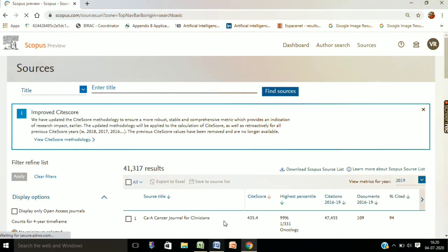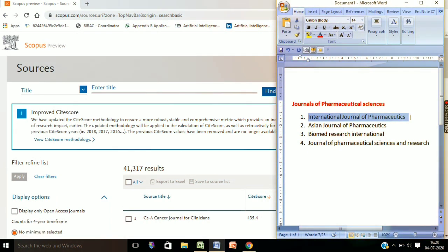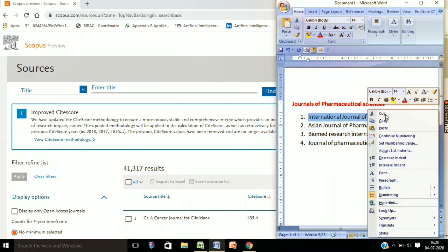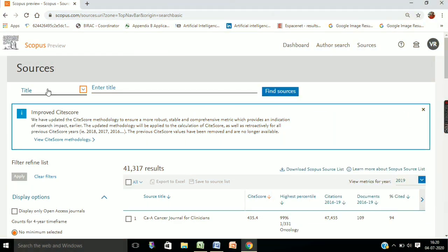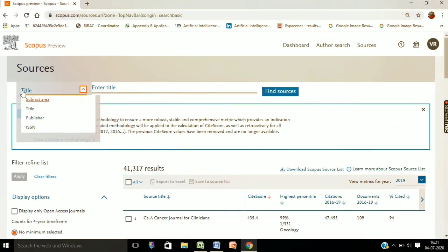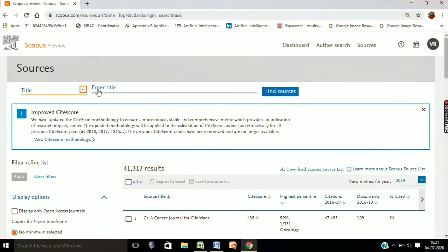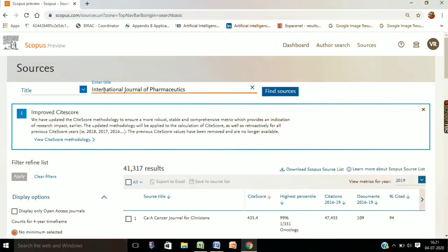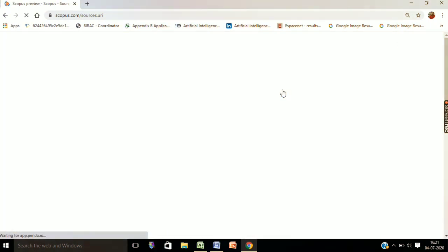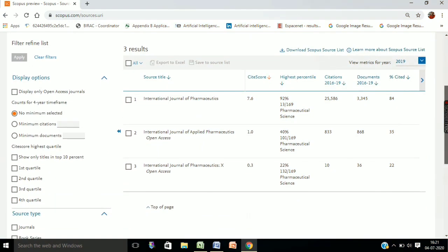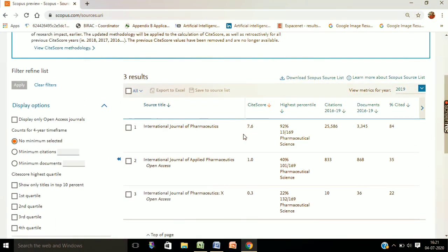It is taking some time to load. The first journal I listed is International Journal of Pharmaceutics. I will copy it. Here you can see a dropdown box with four options: subject area, title, publisher, and ISSN number. We will go with 'title' — select title from the dropdown, enter the journal name — International Journal of Pharmaceutics — and search. Here you can see the journal name International Journal of Pharmaceutics is available.